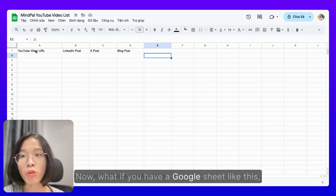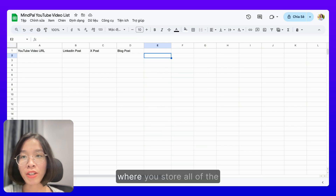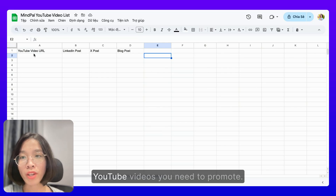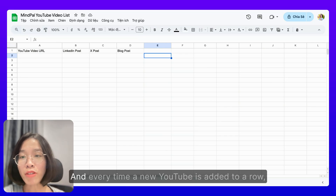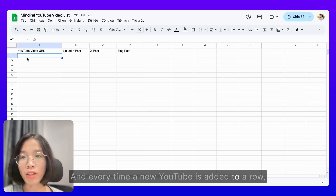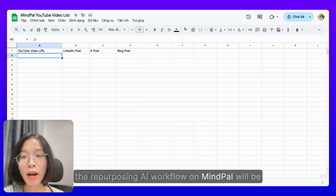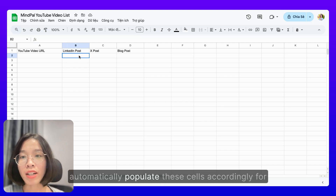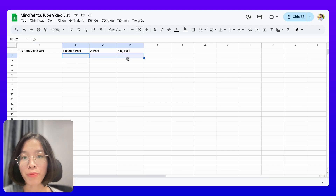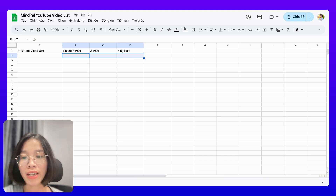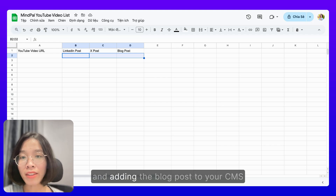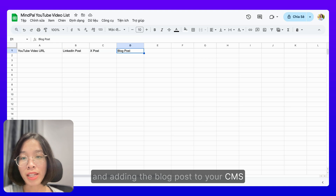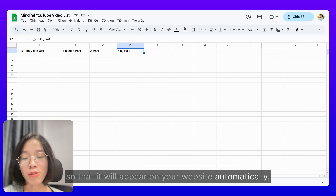What if you have a Google Sheet where you store all of the YouTube videos you need to promote, and every time a new YouTube URL is added to a row, the repurposing AI workflow on MyPAL will be automatically triggered to write these posts and automatically populate those cells for you? You can also do things like auto-publishing the LinkedIn post to LinkedIn, the X post to X, and adding the blog post to your CMS so it will appear on your website automatically.